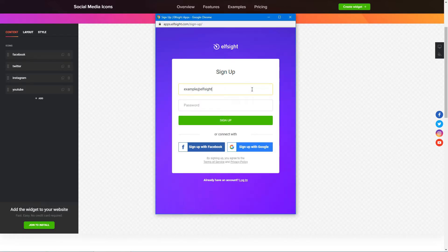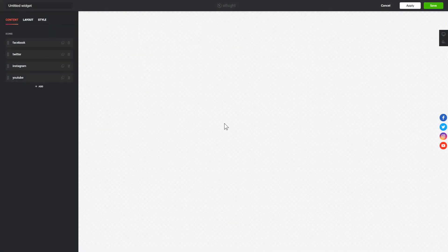Log in or sign up to Elfsight Apps. This is free, no credit card required. After you sign up, you'll see the widget that you have just created. Click Save.